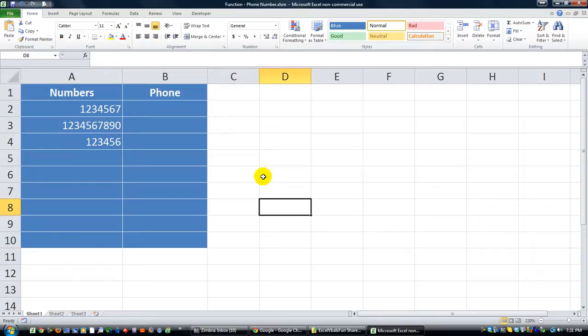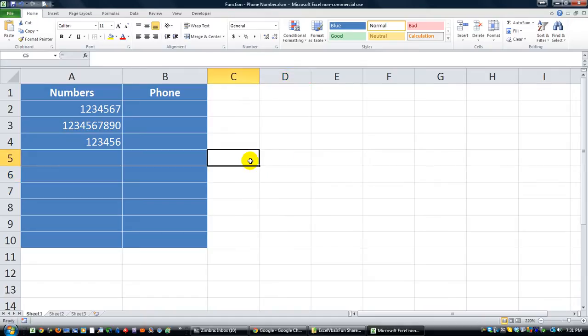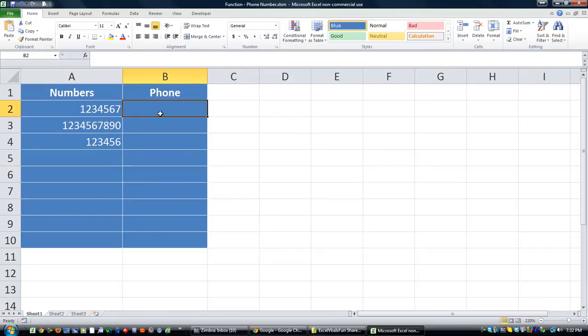Hey there, YouTube. It's Dan Strong with Excel VBA is Fun. Today I want to talk to you about a user-defined function, a UDF, which is basically customizing the way you want the functions to work.